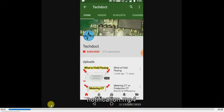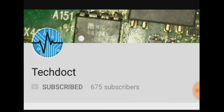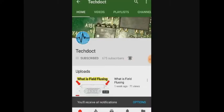Hi friends. Now we are going to talk about DC motor nameplate details. If you want to subscribe to our channel, press the bell icon to get notifications. Let's go to our video.